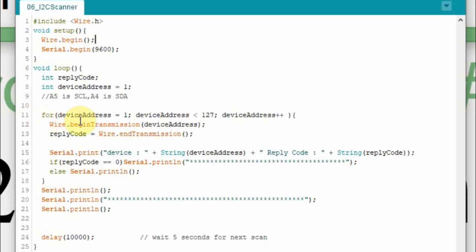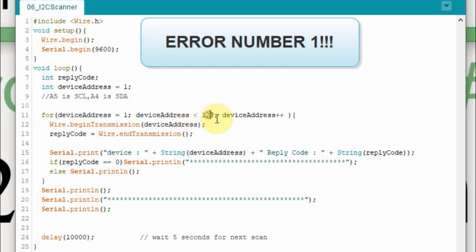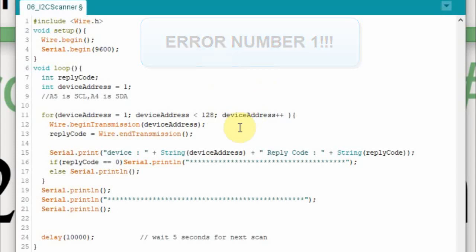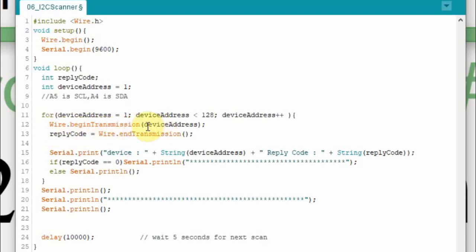And then I just simply loop through every address between 1 and 127. Actually I don't check 127, I should have it 128. Just notice that as I'm recording right now. Then I'm just going to increment it. And then you simply, we're not going to send anything to it so we're just going to see if there's a device there. We're going to begin transmission, wired up, begin transmission and then we just put the device address. It's pretty simple. And then you end the transmission.